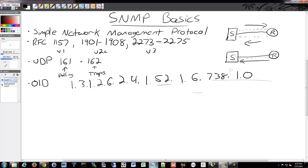One tip: always end your OID with .0. You don't always have to, but putting that .0 at the end prevents issues and makes things easier. It's just good practice.